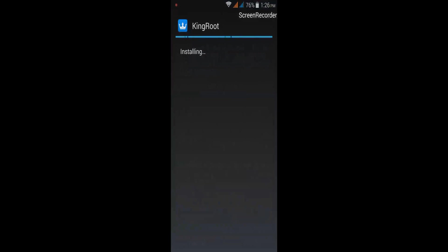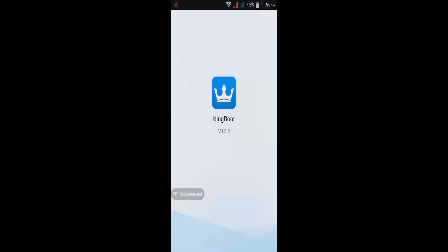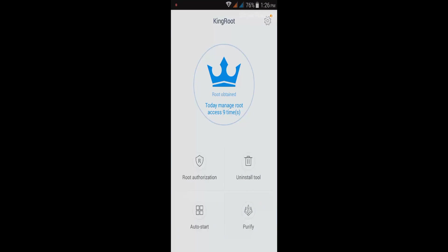Tap install. Then tap open. I already rooted this phone guys, so I don't need to root it again.